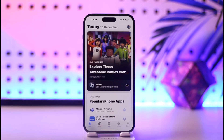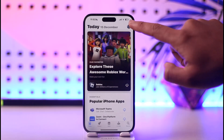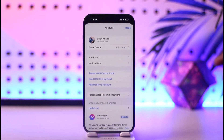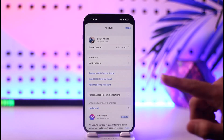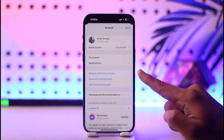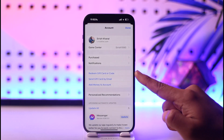Once you launch your App Store, what you want to do is tap on the Apple ID profile from the top right-hand side of the screen. Once you tap the Apple ID profile from the top right-hand side of the screen, you will find an option that says 'Redeem Gift Card or Code.'